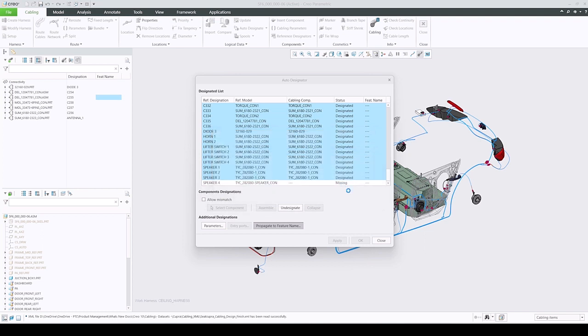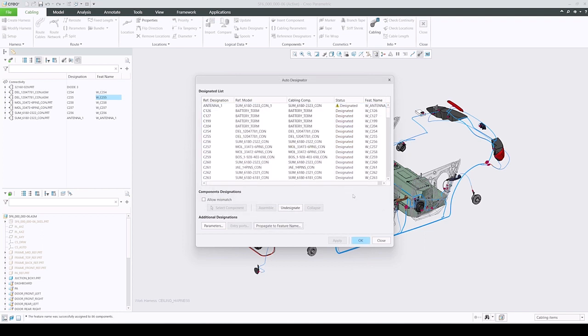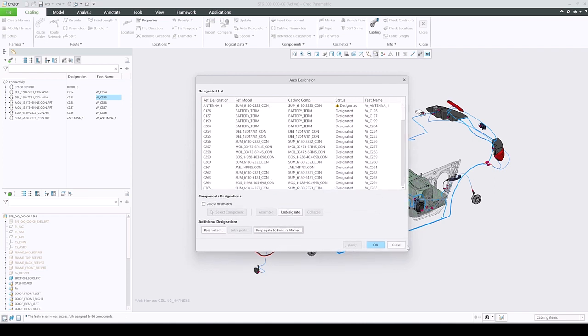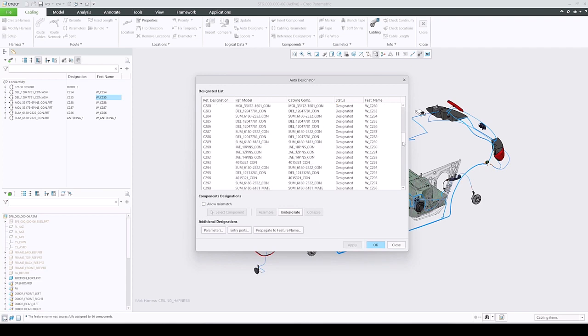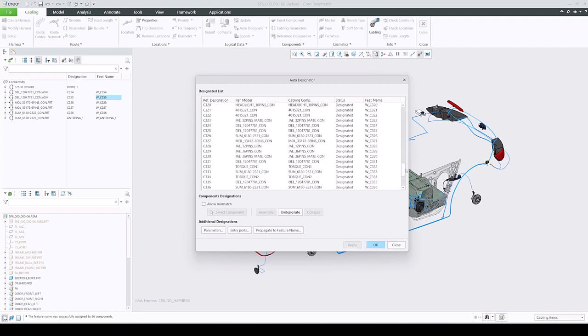After the propagation, you can check and see that feature name matches the reference designation in the newly added column inside the designation list table. You can also override existing designations with a new feature name with the same workflow.